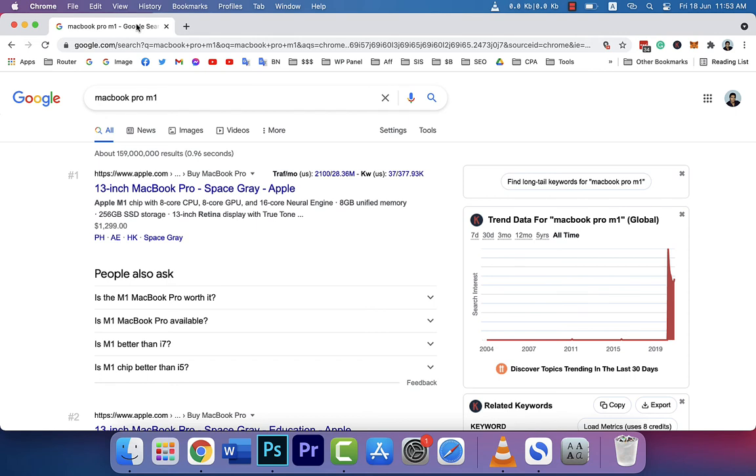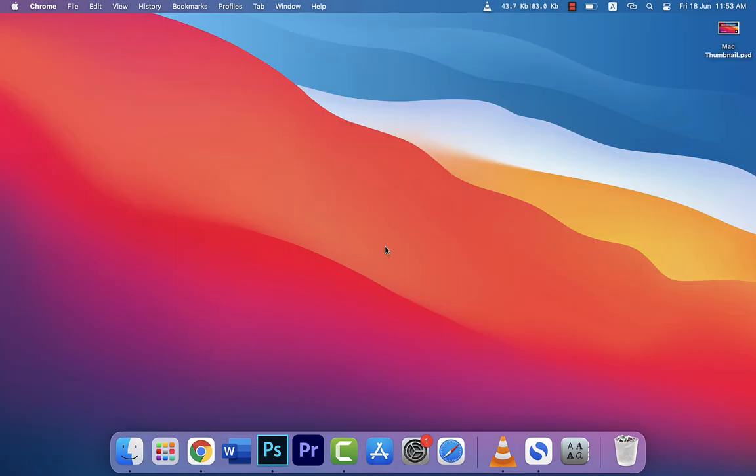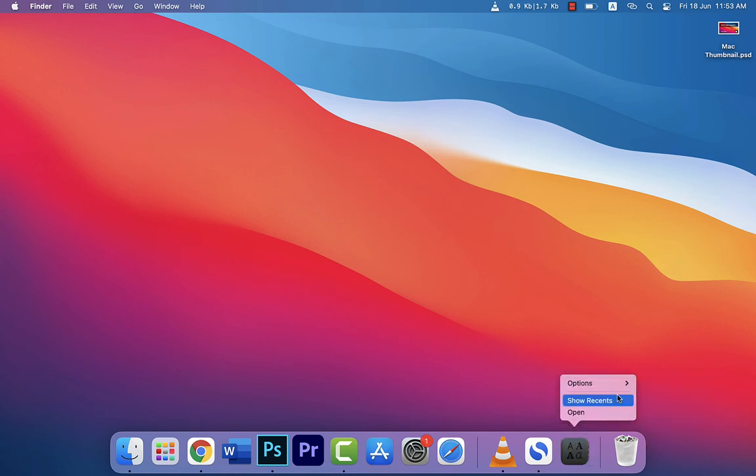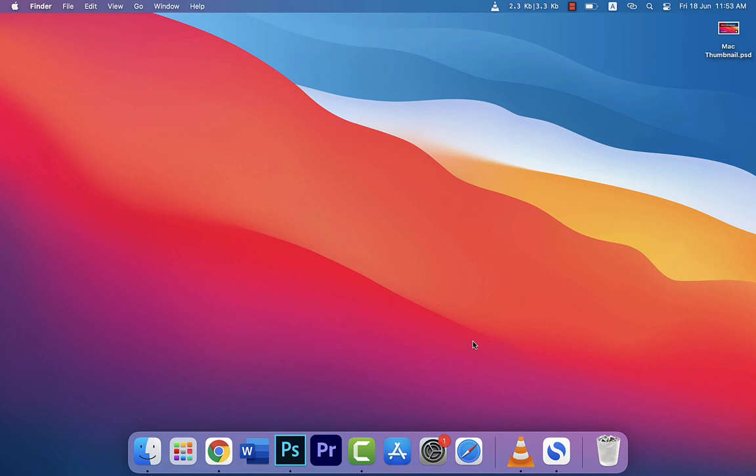So this is how I fixed this problem. I hope you guys understand how to fix the problem. You need to open Font Book and there you go. I hope you guys understand how to fix this problem.